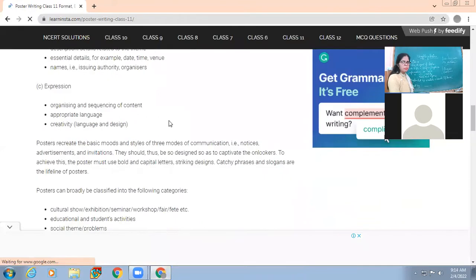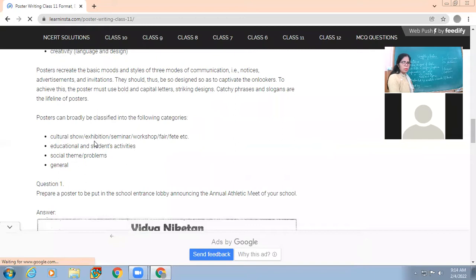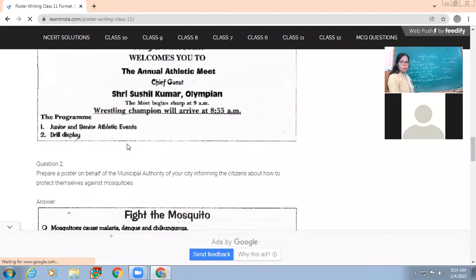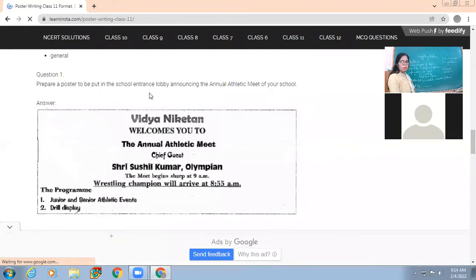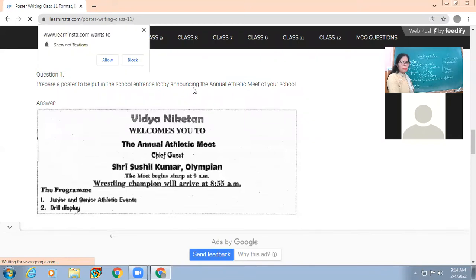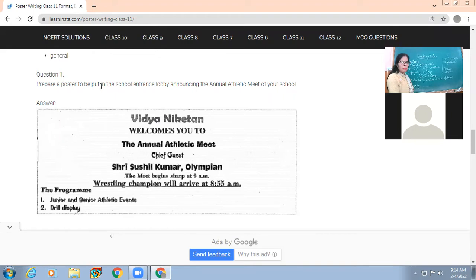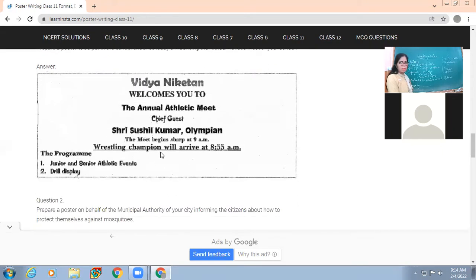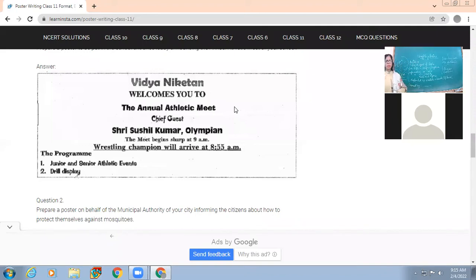To support the lesson, let's look at some example posters. The first example: prepare a poster to be put in the school entrance lobby announcing the annual athletic meet of your school. The school 'Vidyaniketan' welcomes you to the annual athletic meet. Chief guest is mentioned, the meet begins sharp at 9 a.m., the wrestling champion arrives at 8:55 a.m. Note the difference between a poster and an invitation - here it says 'welcomes you', not 'invitation to'.